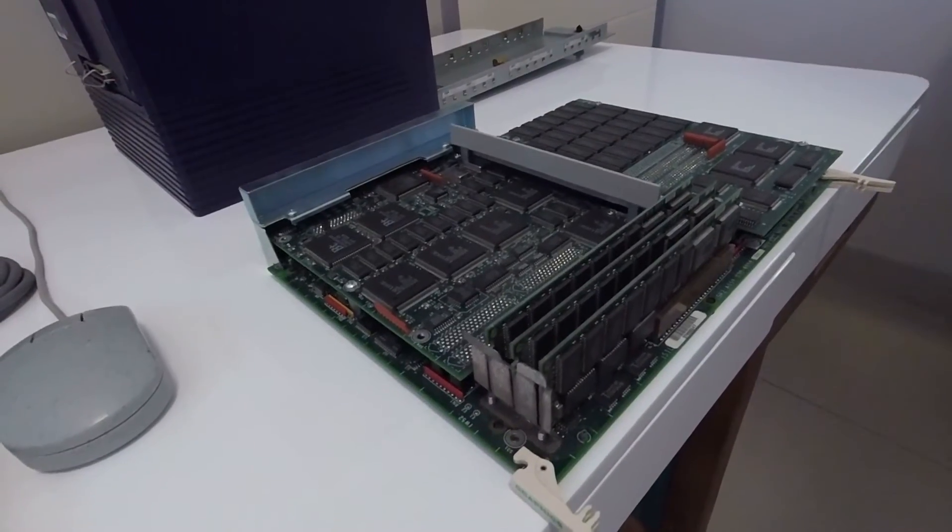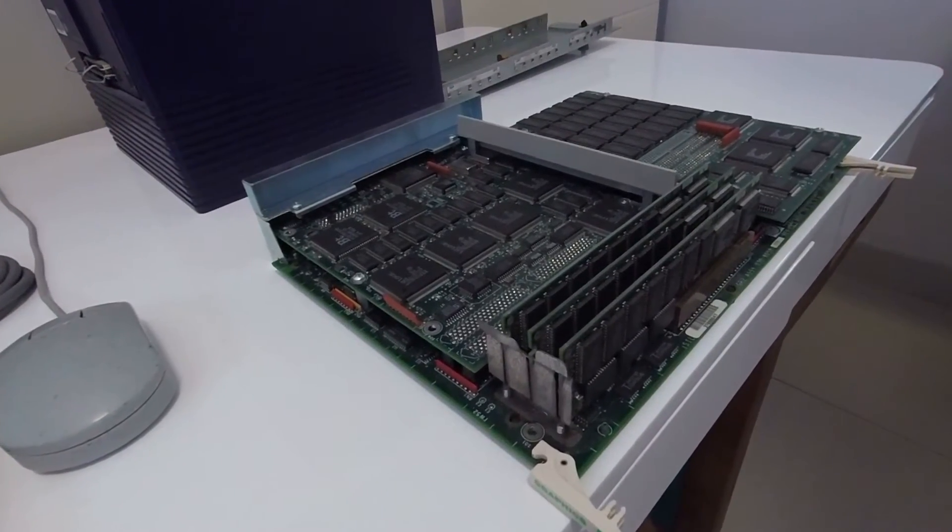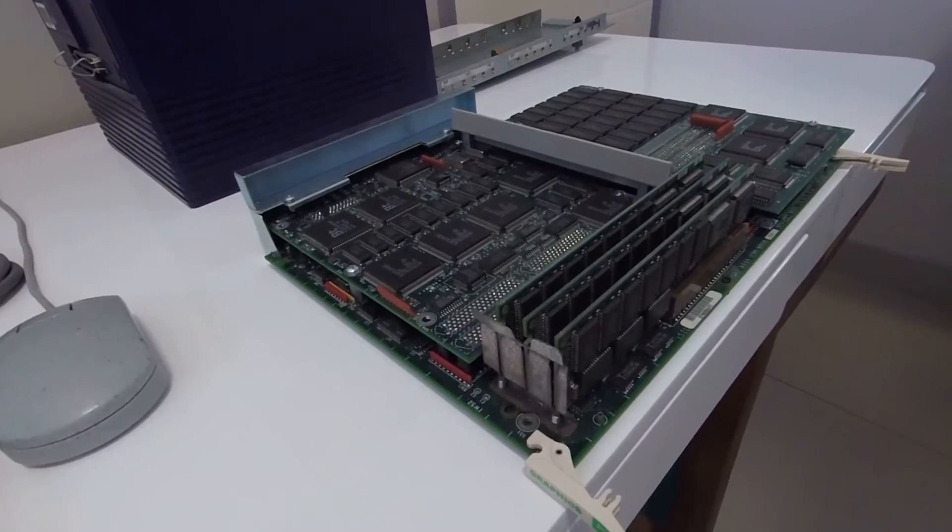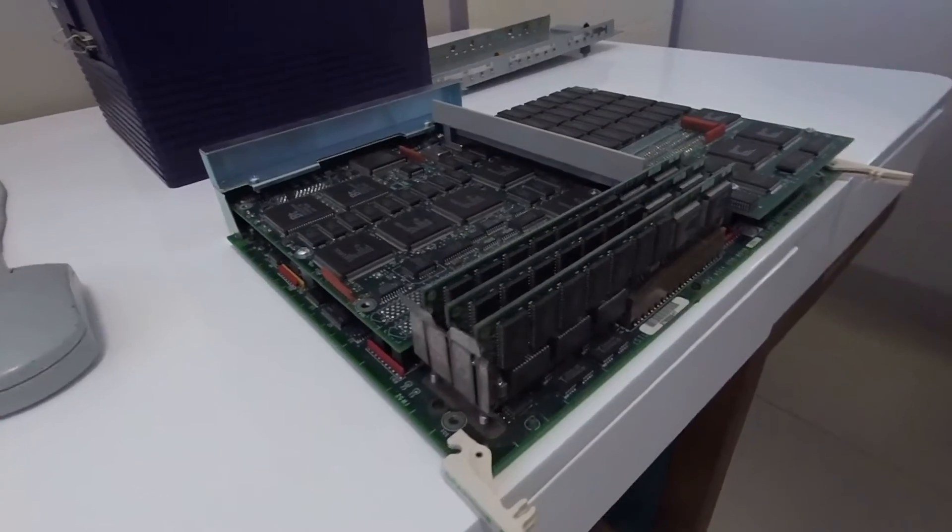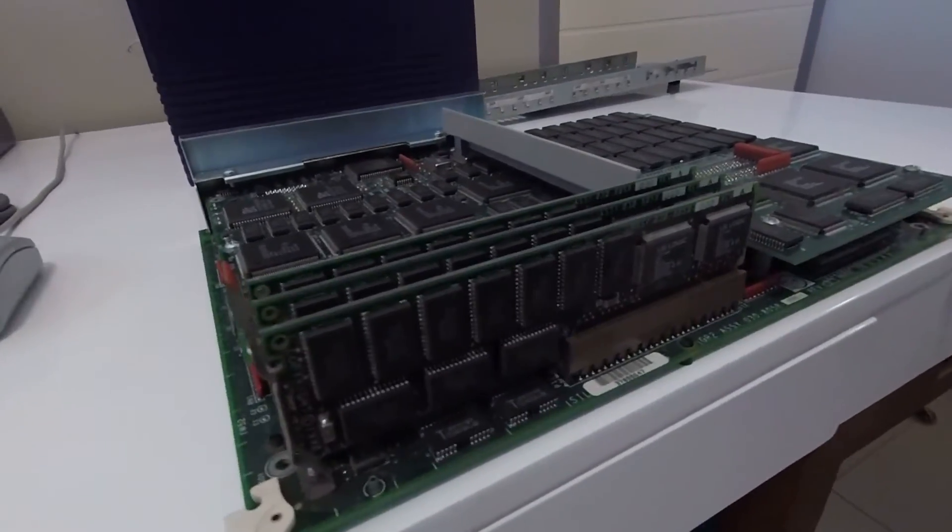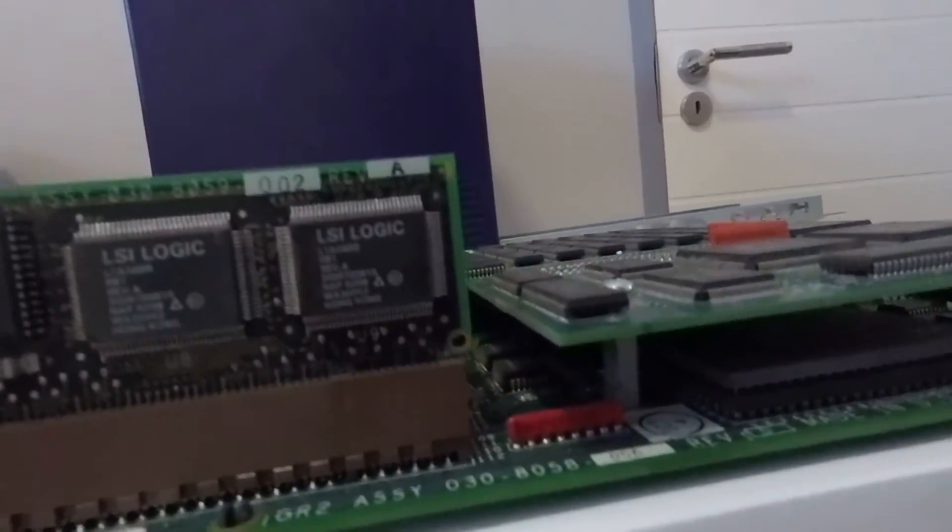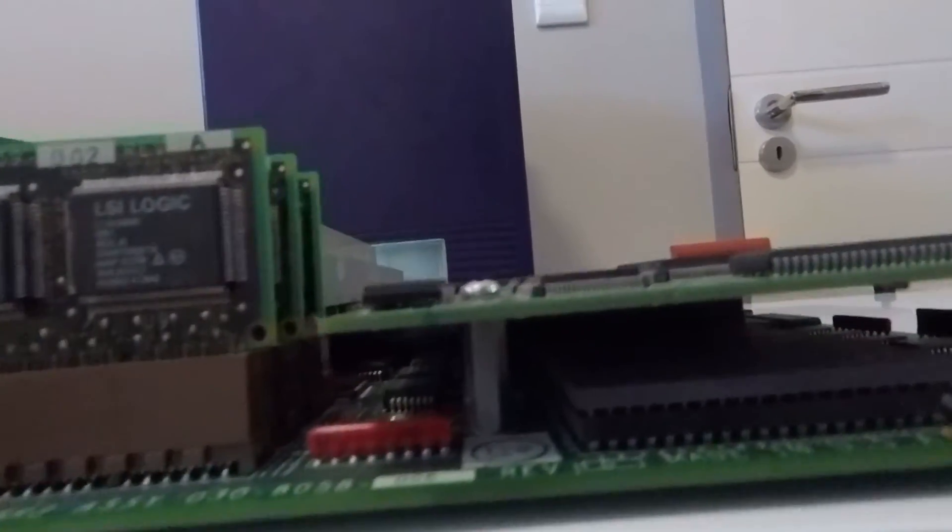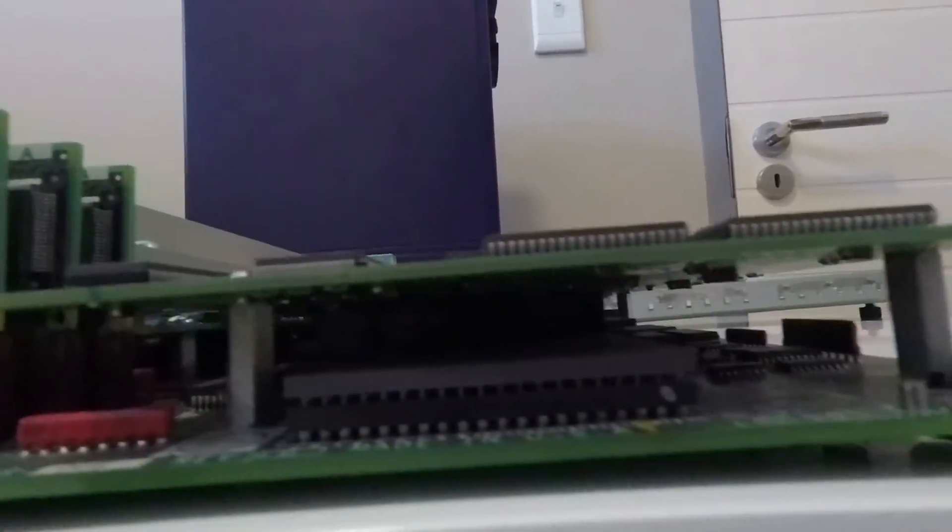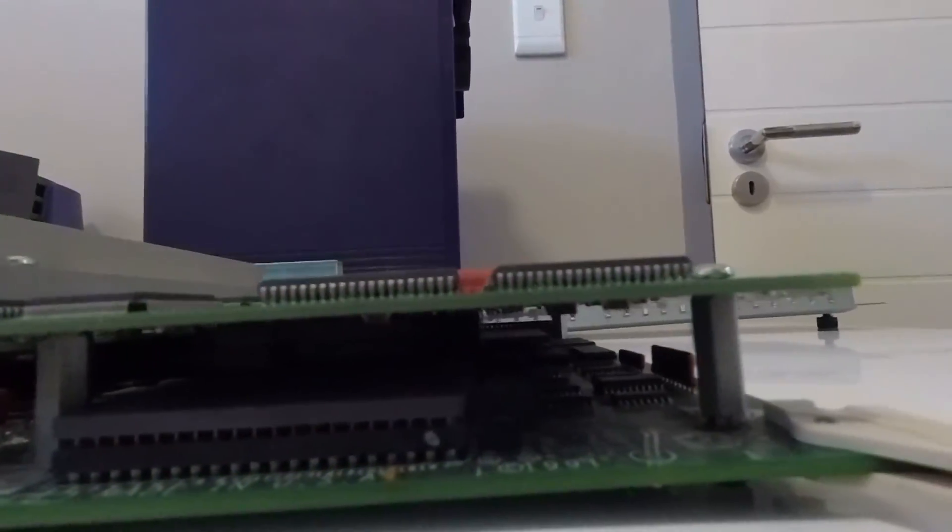This brings us to the ELAN graphics subsystem and as you can see it's a rather impressive looking graphics subsystem if you consider that it was created in 1991.